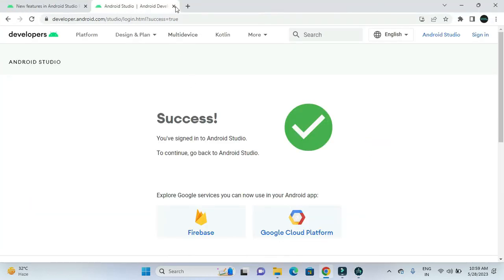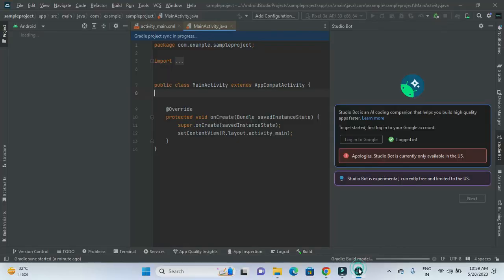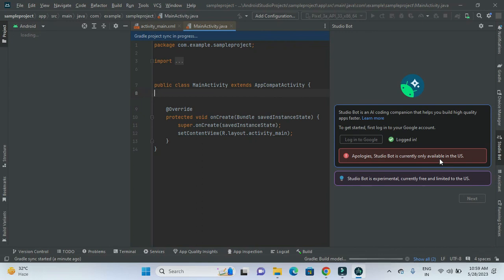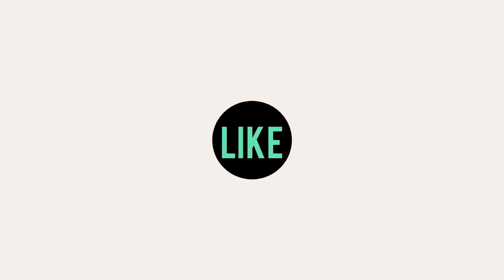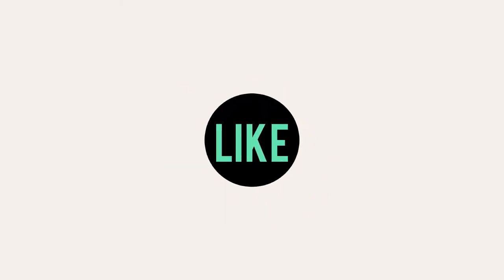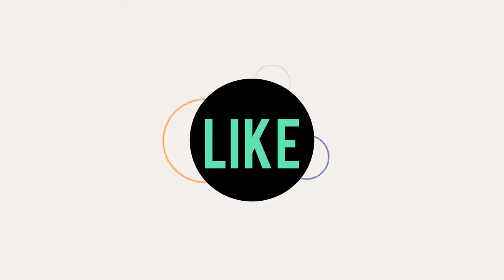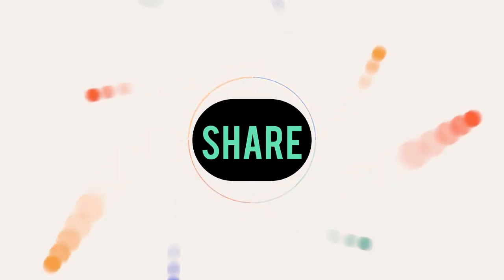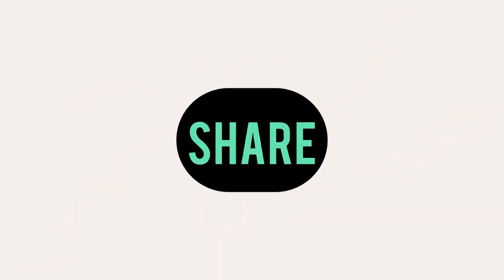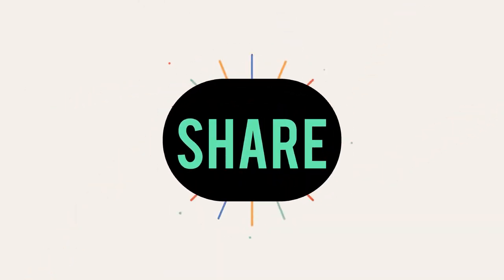We will be provided with this success screen. That means it has been successfully logged. Now we can see that it is only available for US people for trying it. When it will be available for all other countries, I'll be making a different video that will explain how we can use the bot. So stay connected with us for more such videos on Android. Thank you.